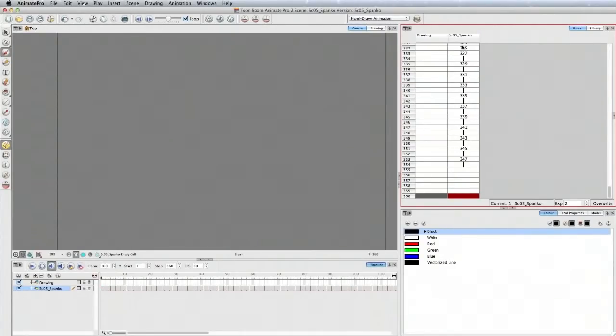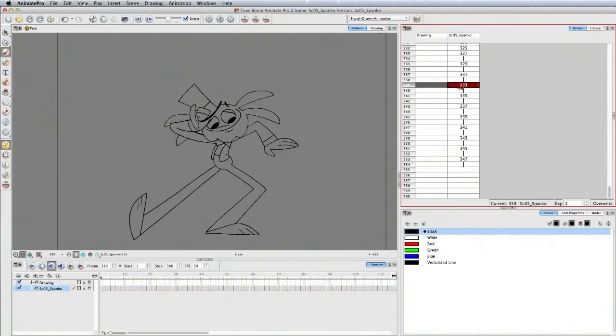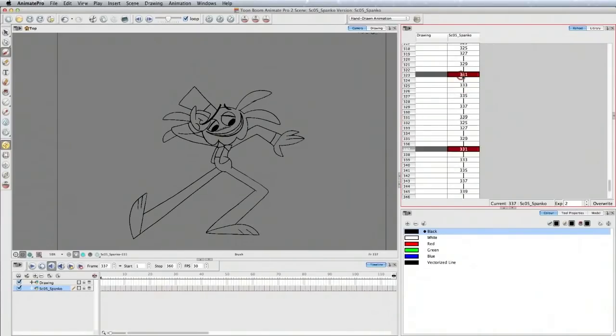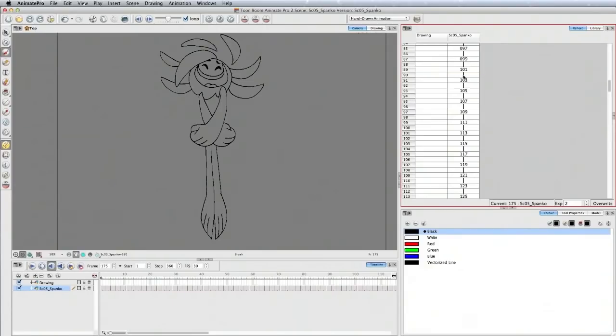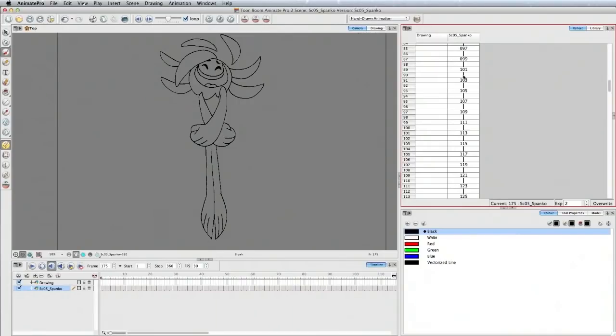Everything's named correctly. It's easy to reference. If you've done your pencil test, you can bring in your X-sheet and compare. When you look at the cells, you know exactly what it is. You don't have to do any renaming in here, and everything is ready to go.